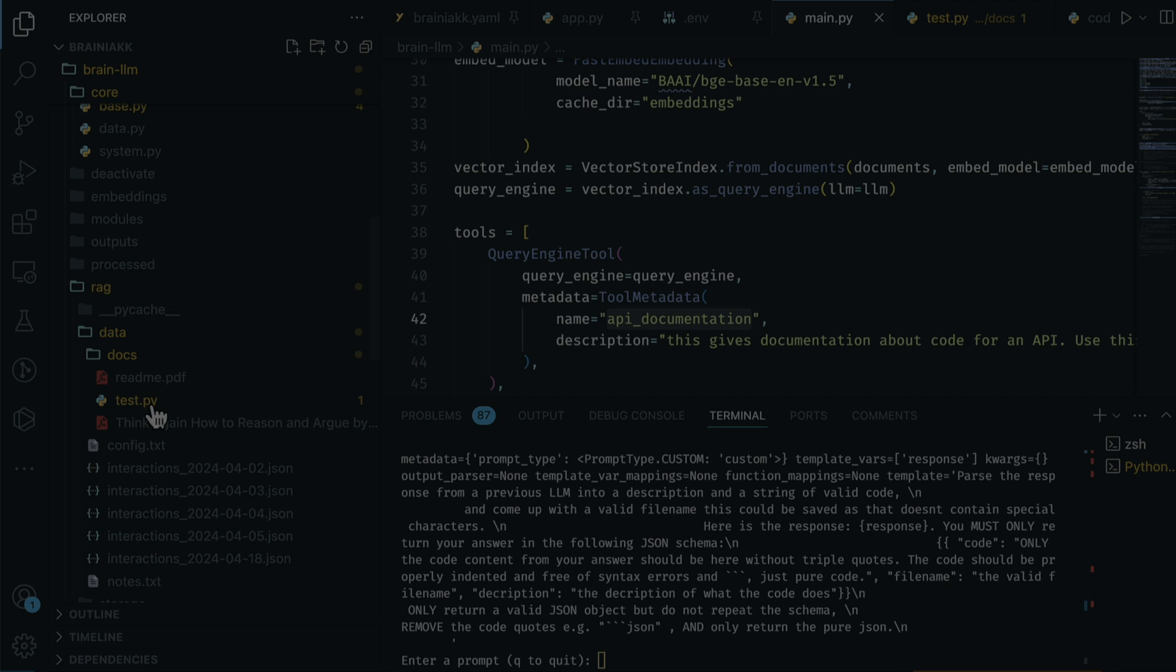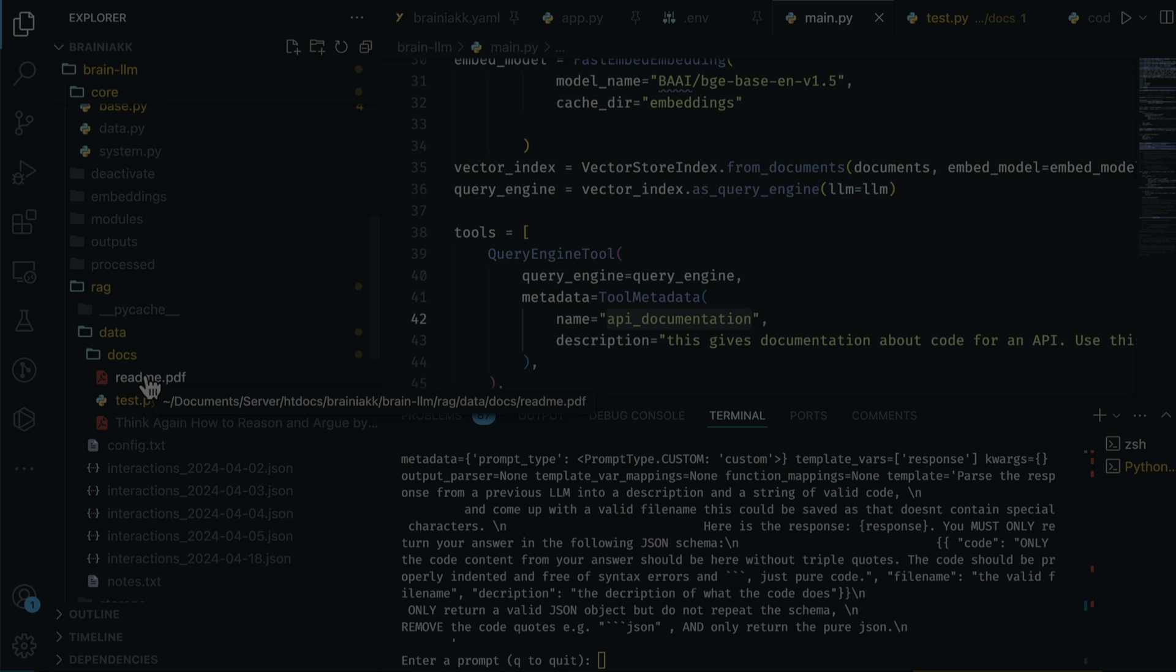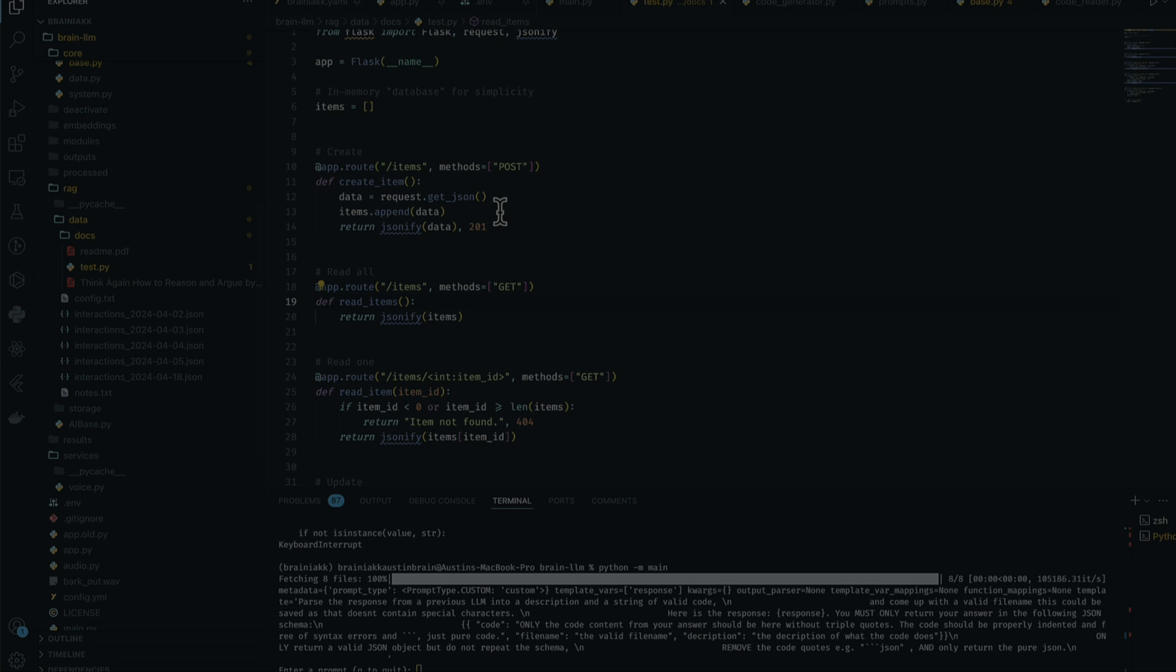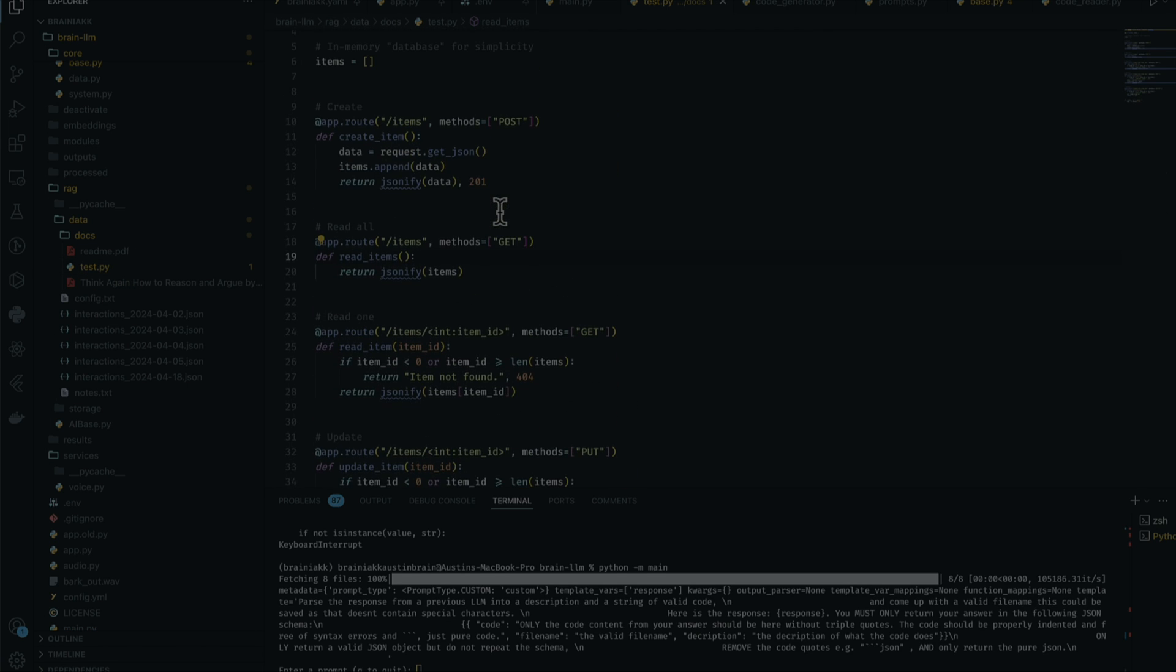These are the two most important files: test.py and readme.pdf. The readme.pdf contains API documentation for Flask API - it's just basic two-page documentation. I want to see if it can actually read it and use it just in case it actually needs it. At the end of the day we have test.py, which is the main focus.